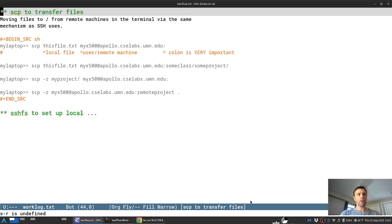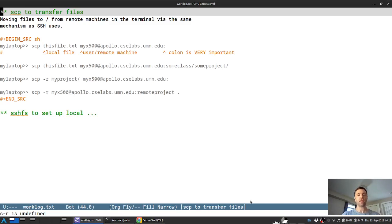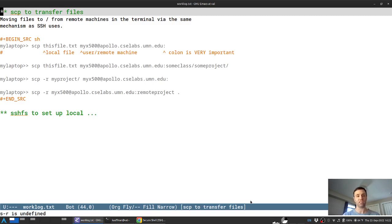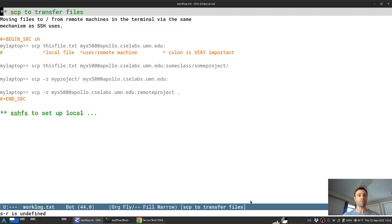Continuing on, one of the common tasks that you'll often face when working between a local and a remote system is transferring files between them. For this, the scp command is extremely useful and provides a counterpart to the local cp copy command. It's short for secure copy and is used to either move files from your local machine, oftentimes your laptop, to a remote machine or vice versa, to get some files that you have on a remote machine like CAC Labs Apollo and copy them over here to your local machine.